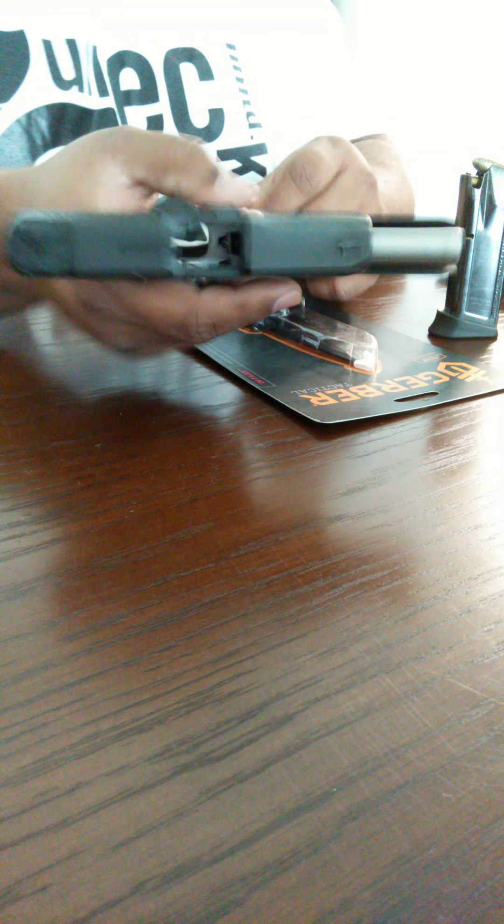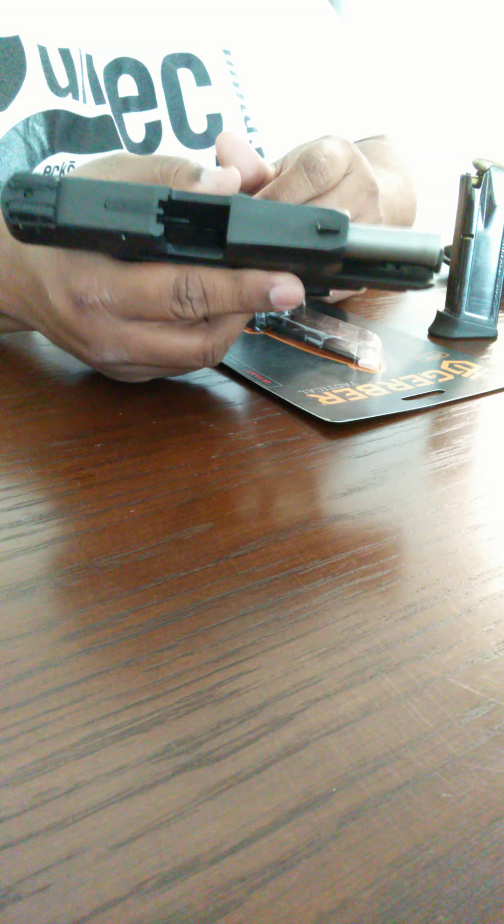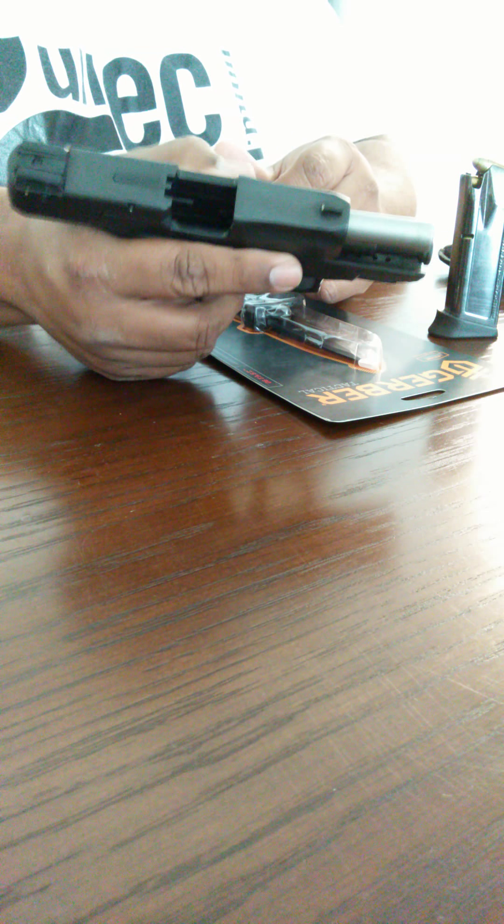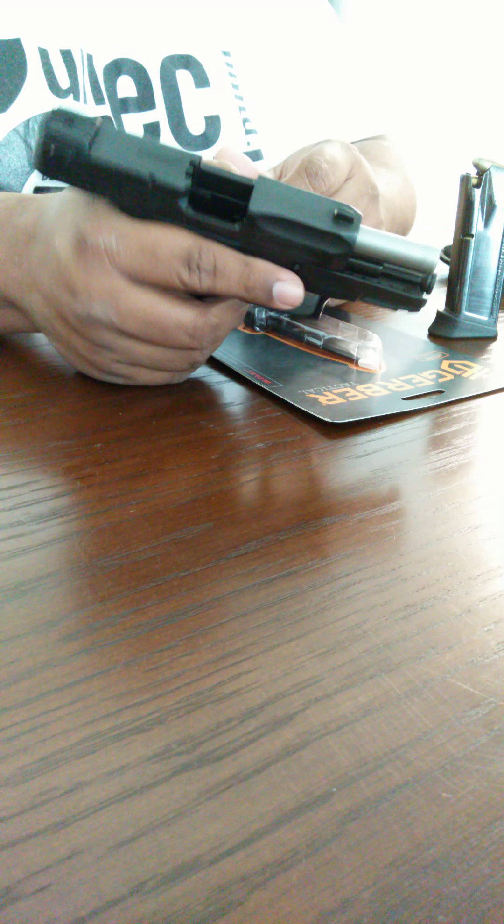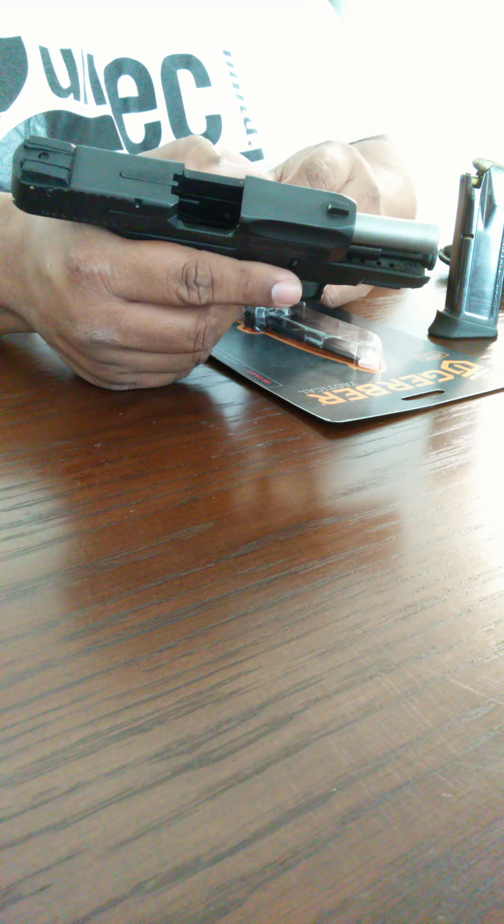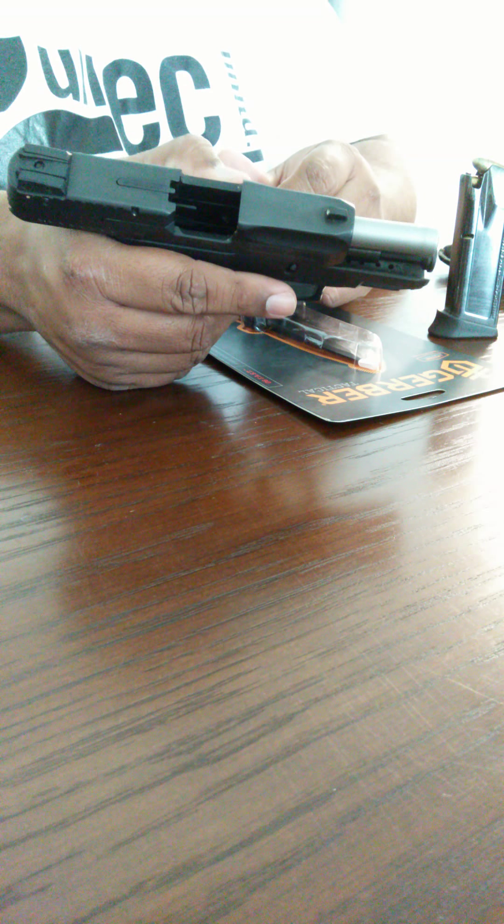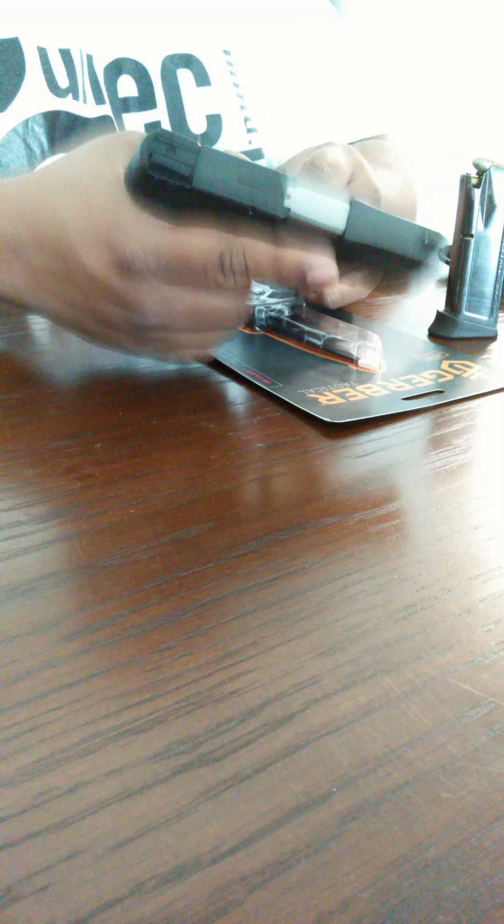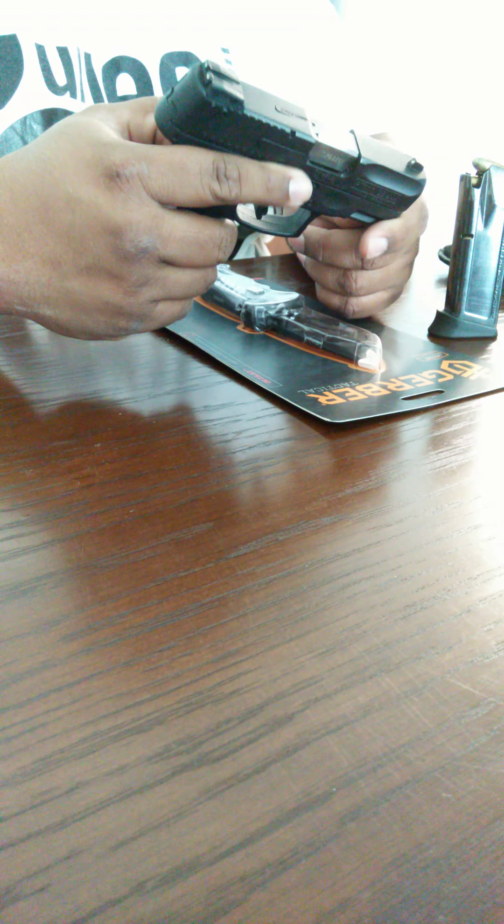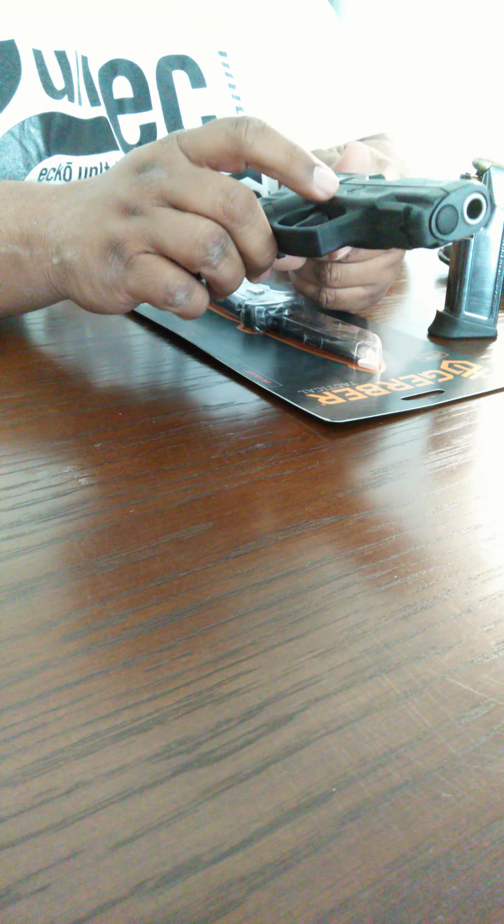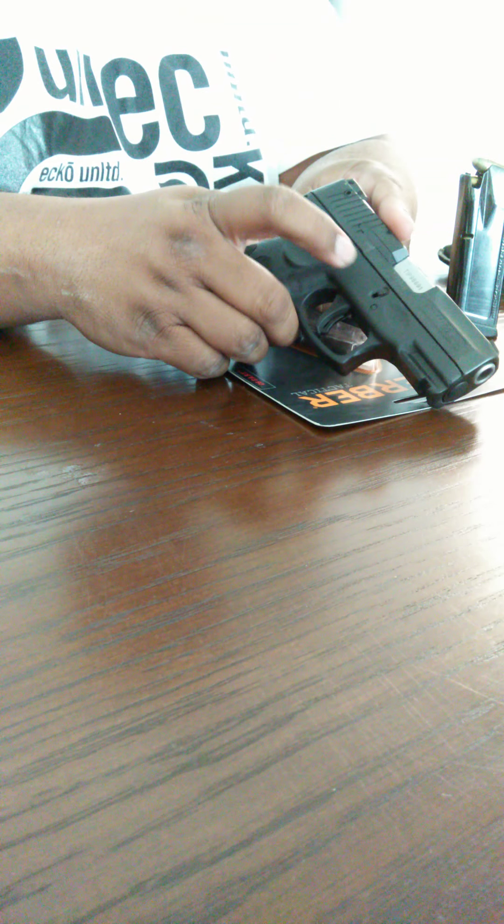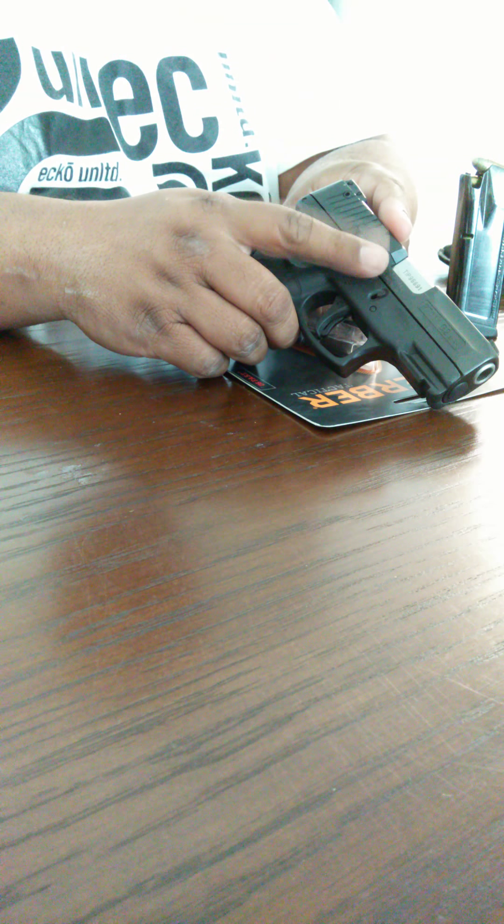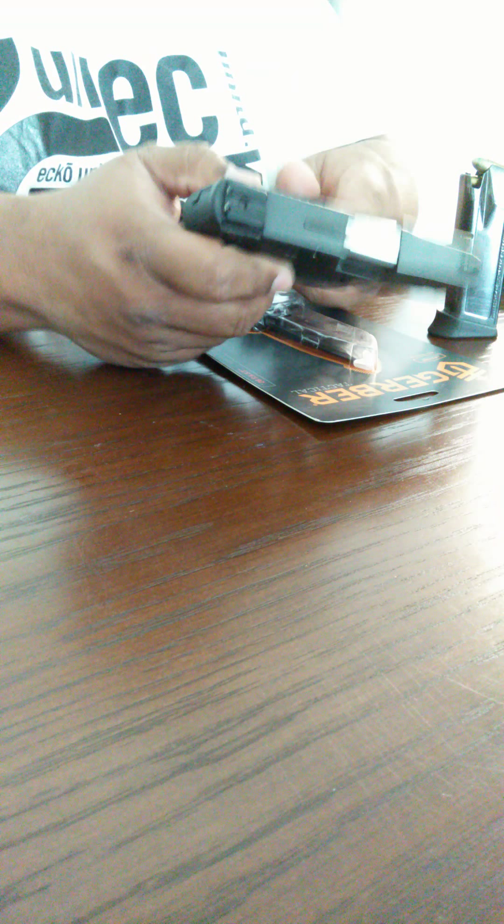I wanted to show you guys what I can carry. It's a Taurus Millennium PT 111 G2 in 9 millimeter, and the reason why I chose this one is because it's got external safety. I got kids, so I can choose to completely disable this weapon while I'm at home without the need of having it in a safe, obviously not loaded because I got kids.